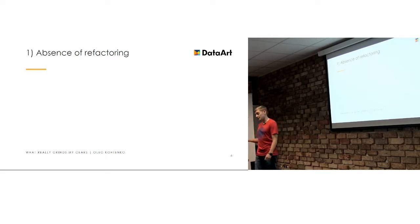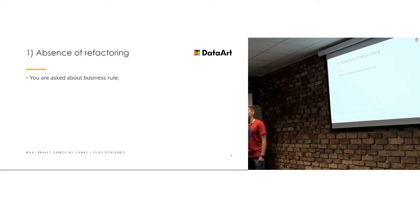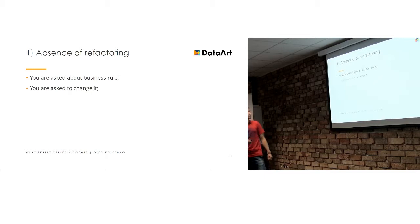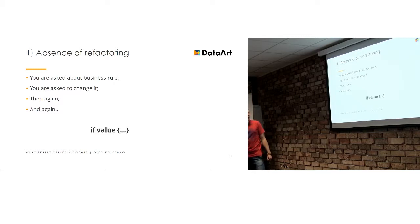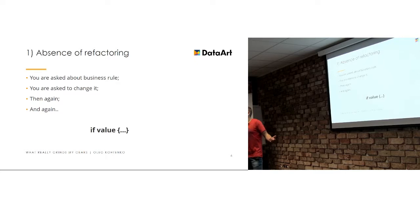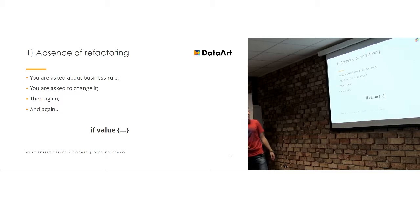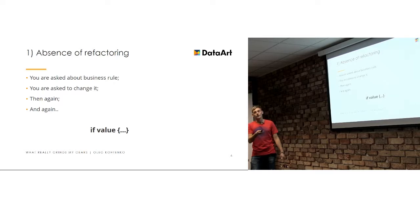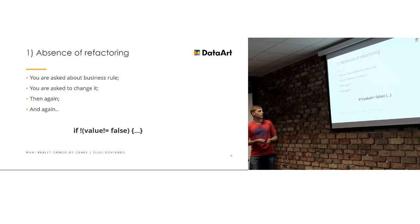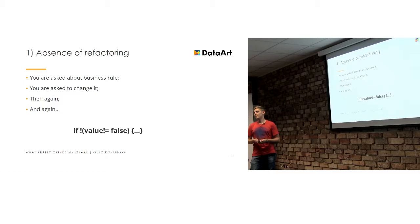First of all is the absence of refactoring. It happens sometimes when you ask to create some business rule and then business go to you and ask to change it and then go again and then again. And this simple example, can anyone tell me when we gonna go into this, when value is true, right?